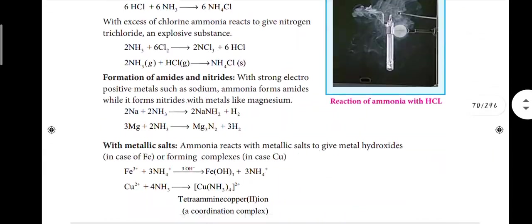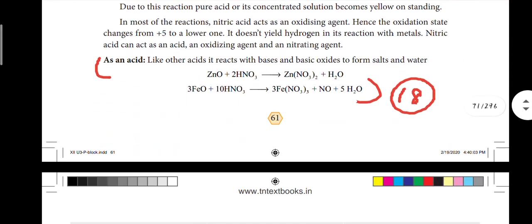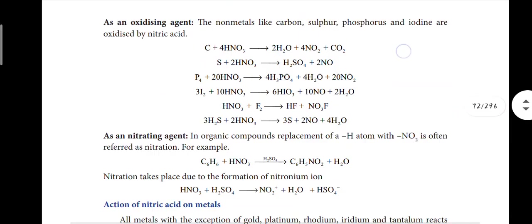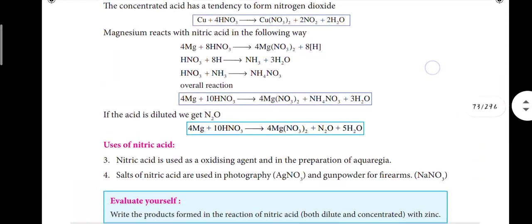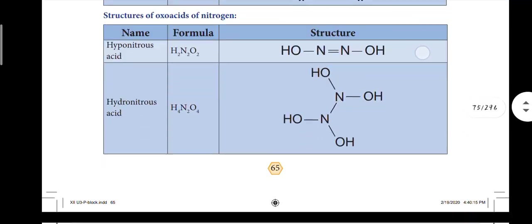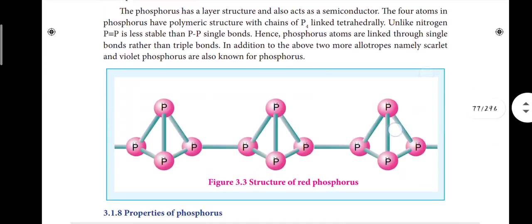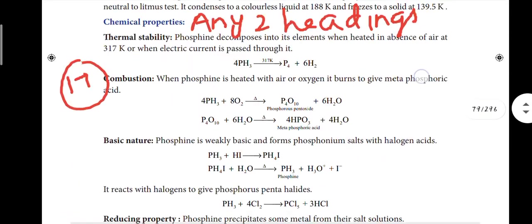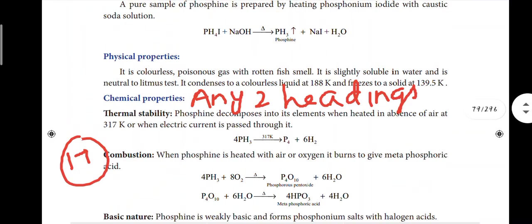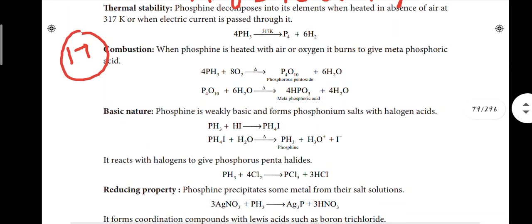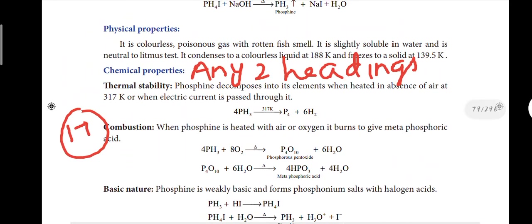Page number 61: the 18th question is here, involving an important acid equation. Next, page number 69: this covers the chemical properties of phosphine - thermal stability, combustion, basic nature, and reducing property. This is for question number 17.